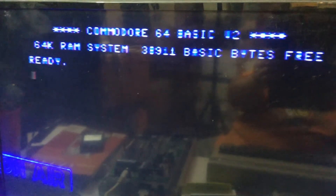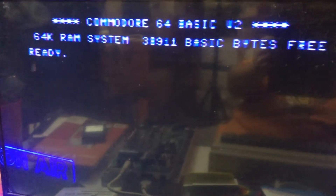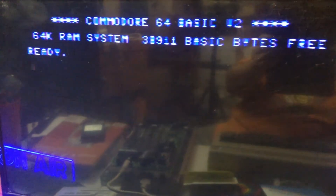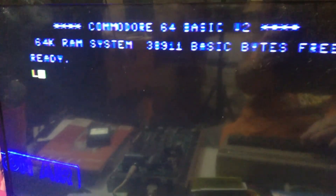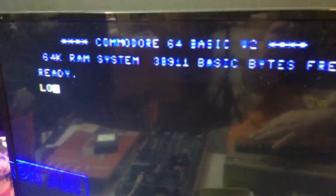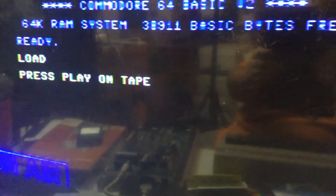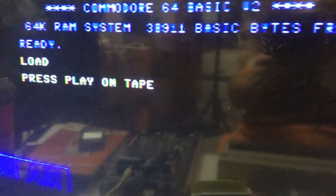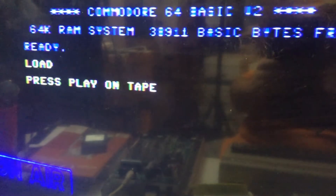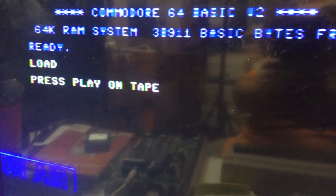Hello. If you have just found a Commodore 64 and you have a datasette and some tapes and you want to load something, type in L-O-A-D and press return. It will say 'press play on tape' — just look for where the play key is on the datasette, press play. It will come up and say 'loading', and when it finds something — assuming it does and assuming it's working — it will say 'found' and the name of the program, and it will load it.